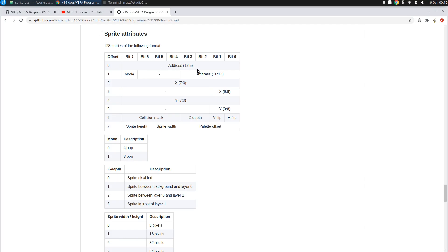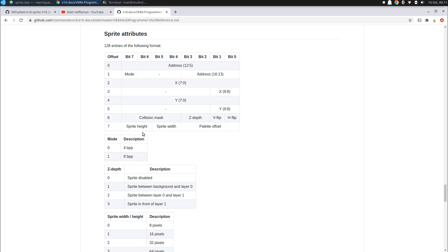And if we look here in the Vera documentation, you can see here these sprite attributes start with the address in VRAM where the sprites are. You'll notice here that it's at five bit boundaries. So the lower five bits of the address aren't part of the address that you put into the sprite attributes. So you have to place your sprites within VRAM accordingly. And then you have X and Y values where you place them on the screen.